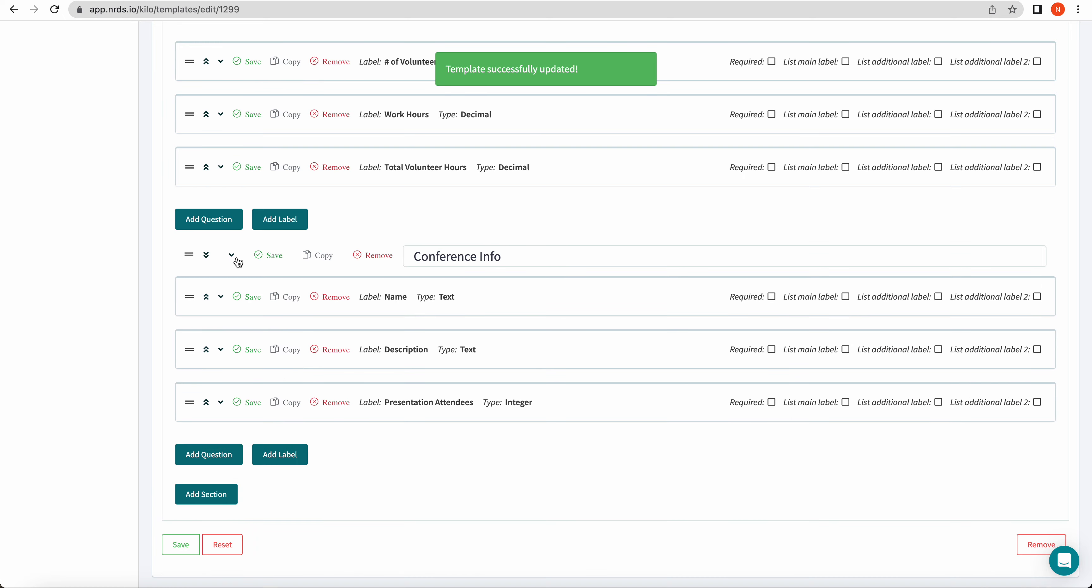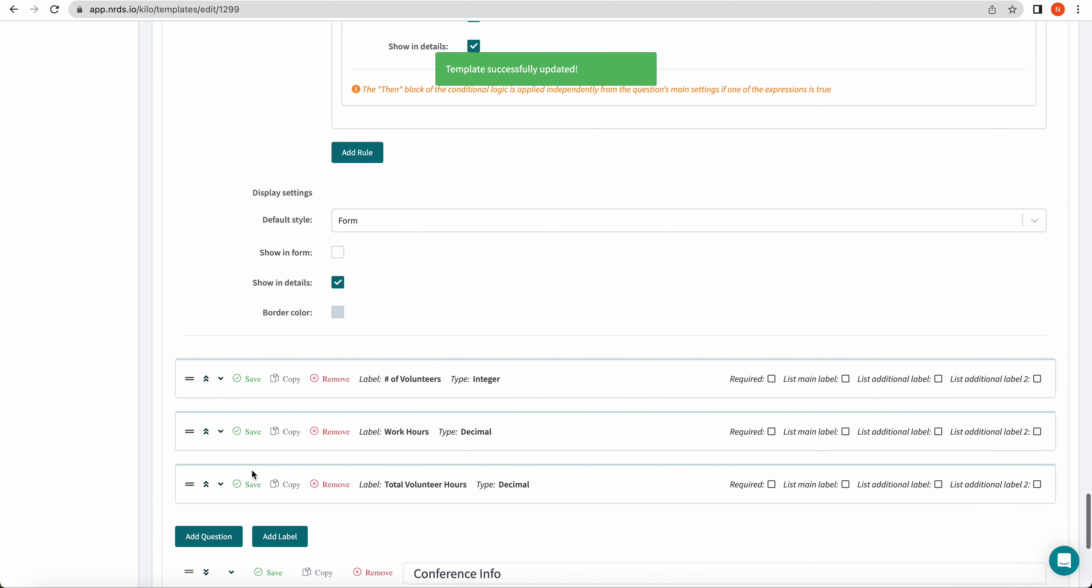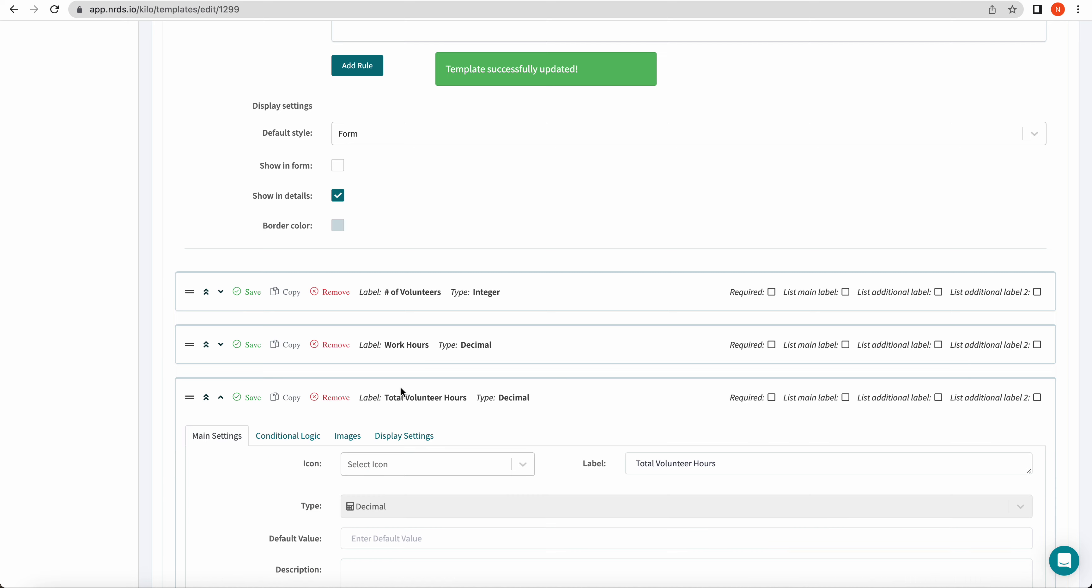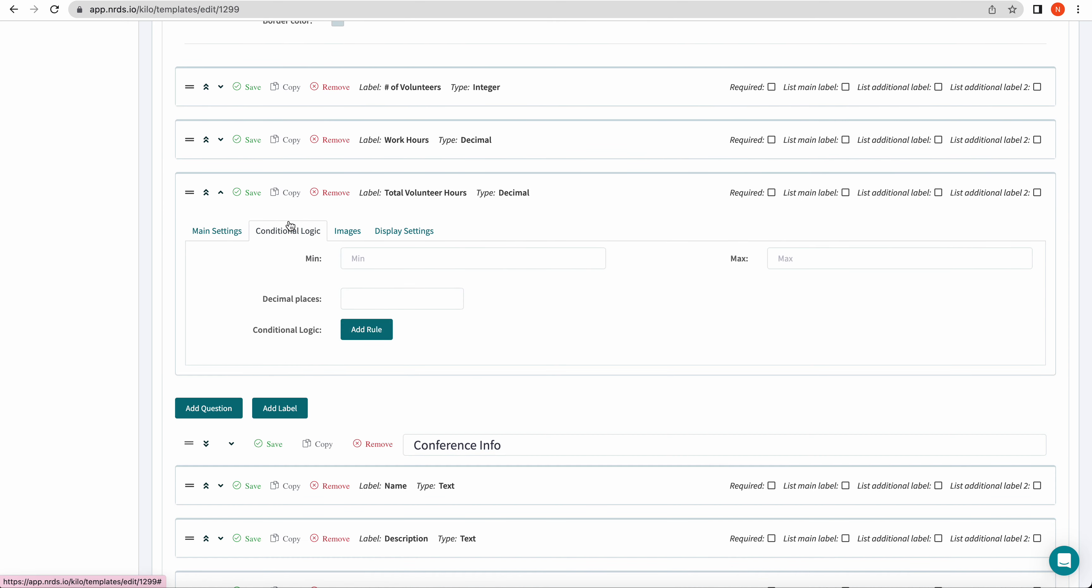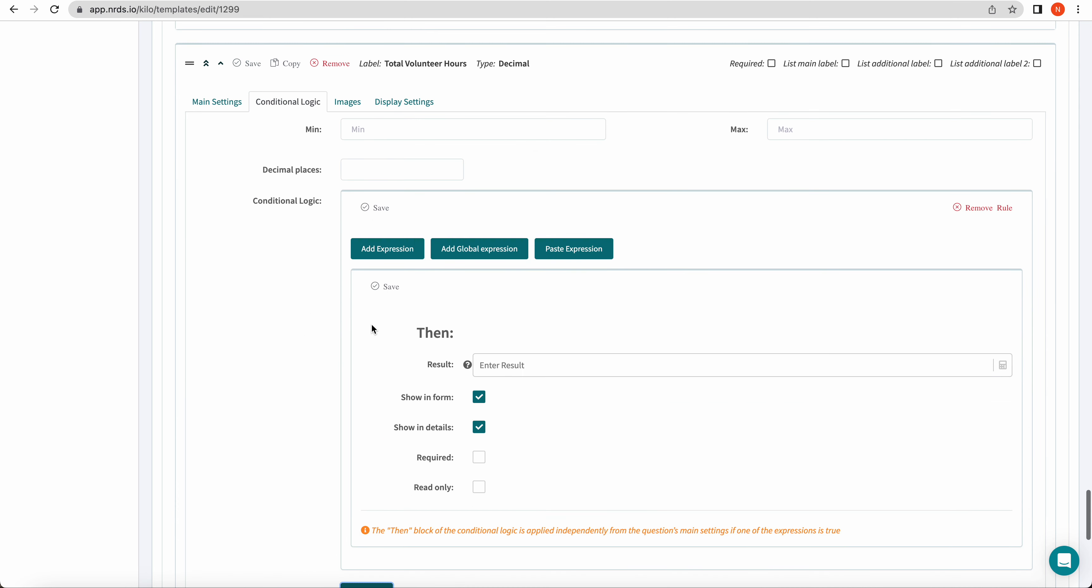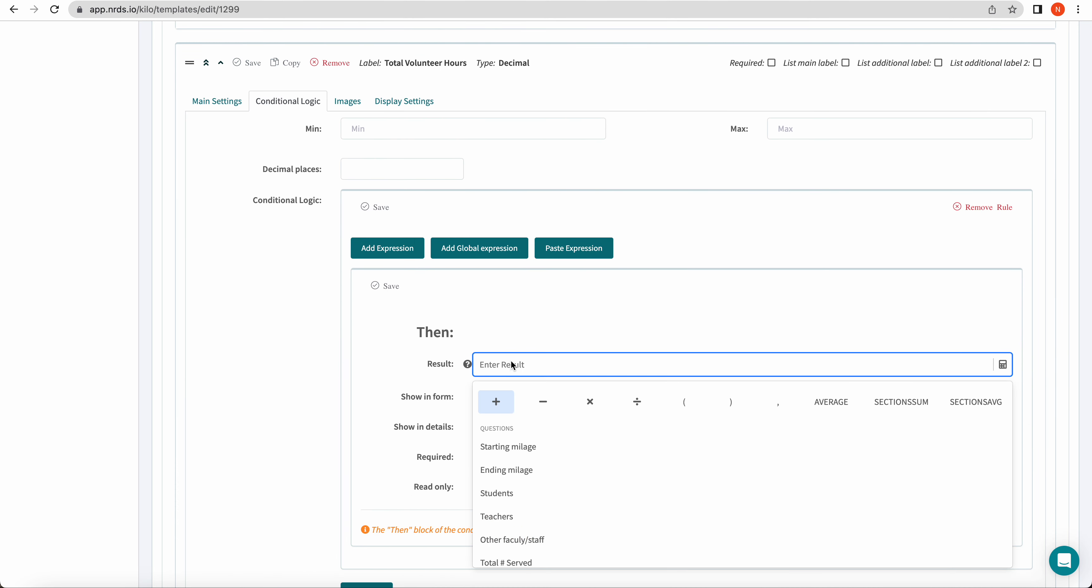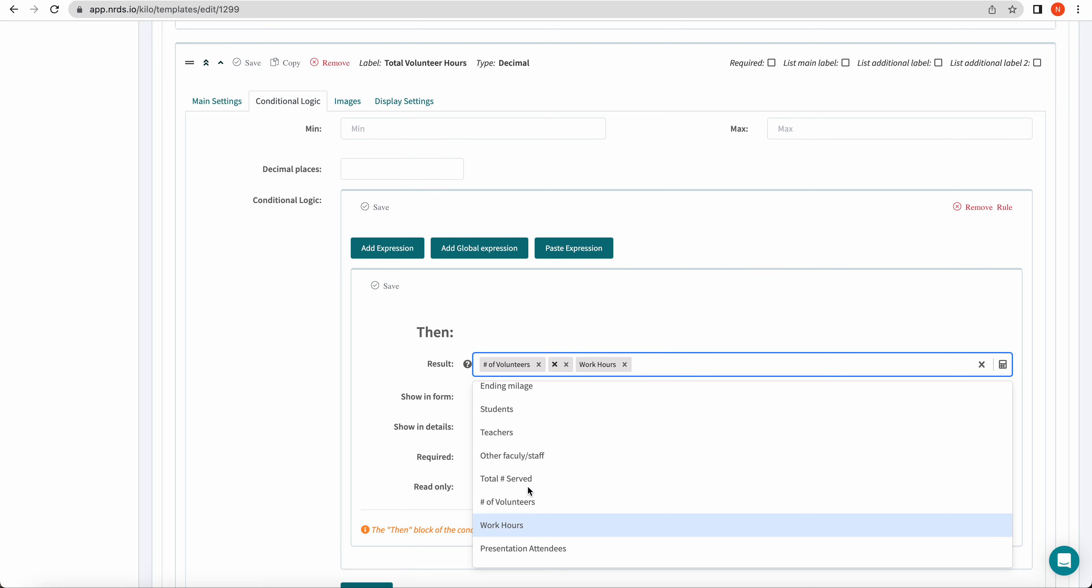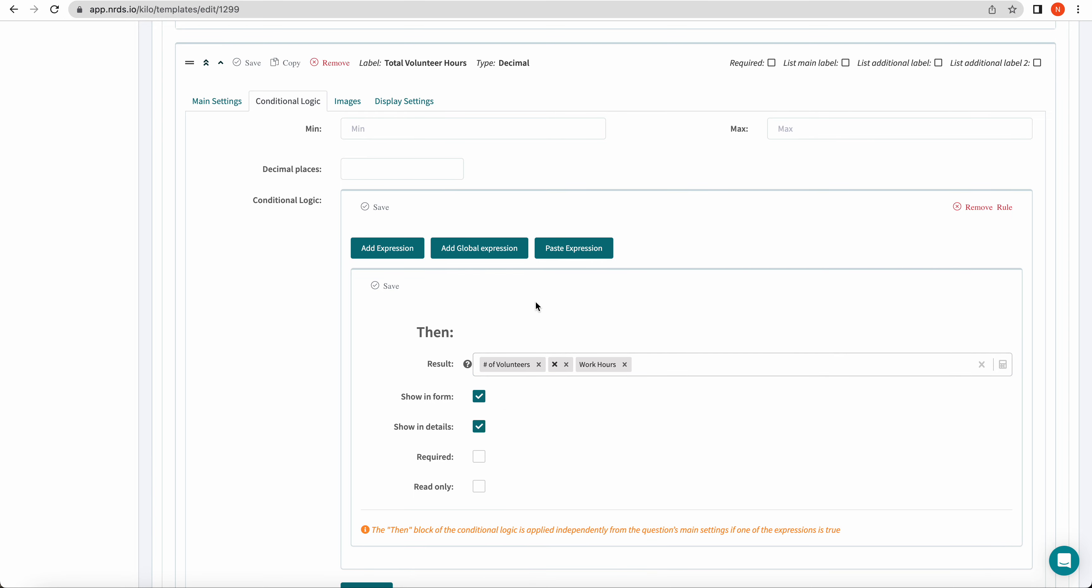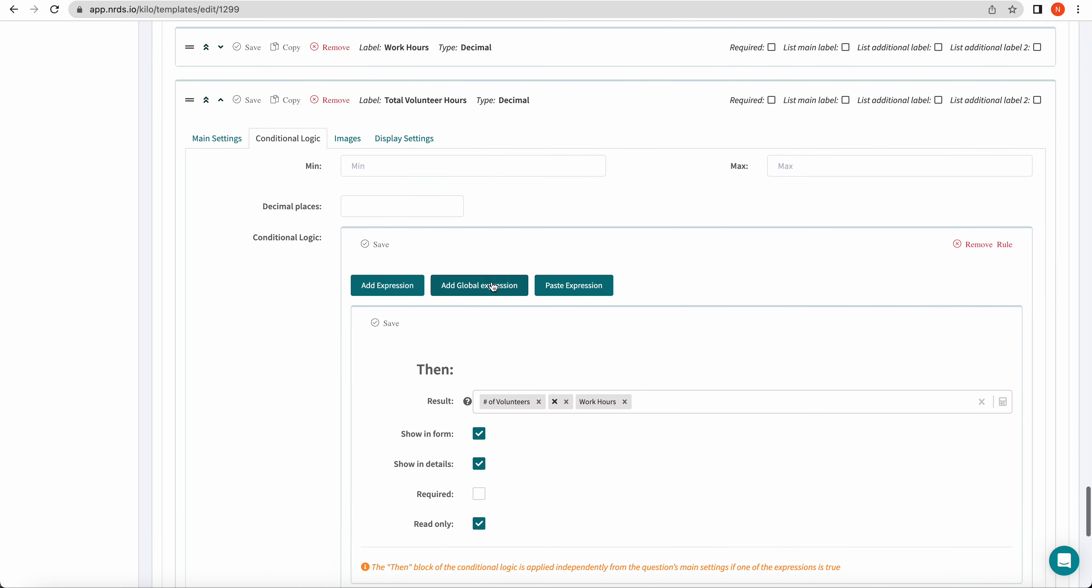You can also set up logic to do math for you. So for example, for this question, total volunteer hours, if you go to the conditional logic tab and add a rule, you can set it up so that this question's results are number of volunteers times work hours. So it'll autofill this question with the results. So we're going to set this to read only so that the users don't have the ability to edit this number. It'll just auto do the math for you.